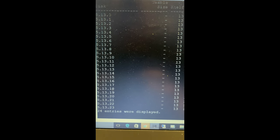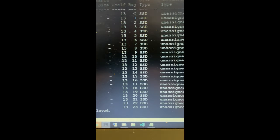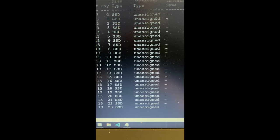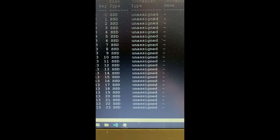So you can see it's disc shelf 13 and if we just scroll across here and have a look at the discs, you can see that they are all unassigned.